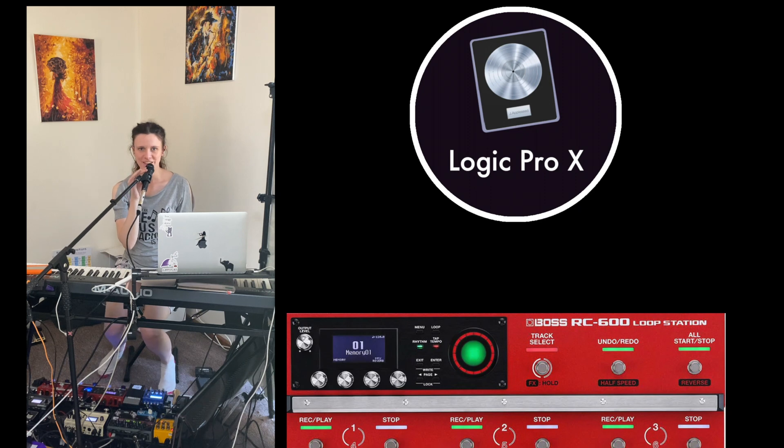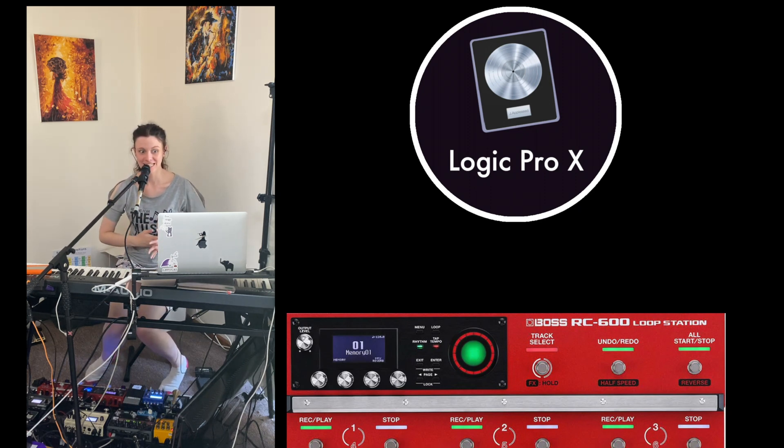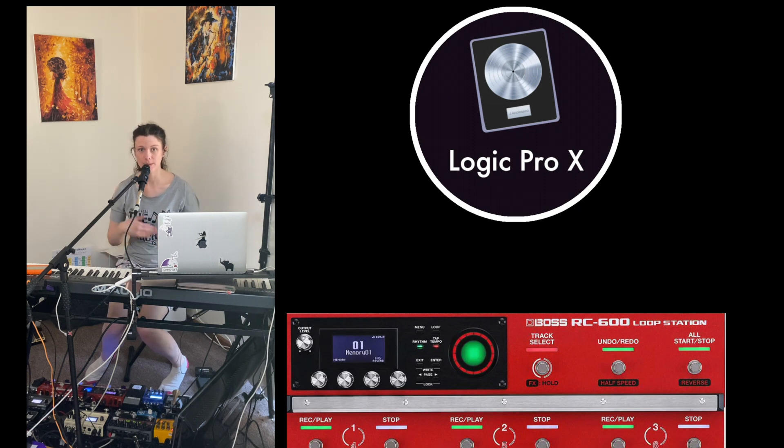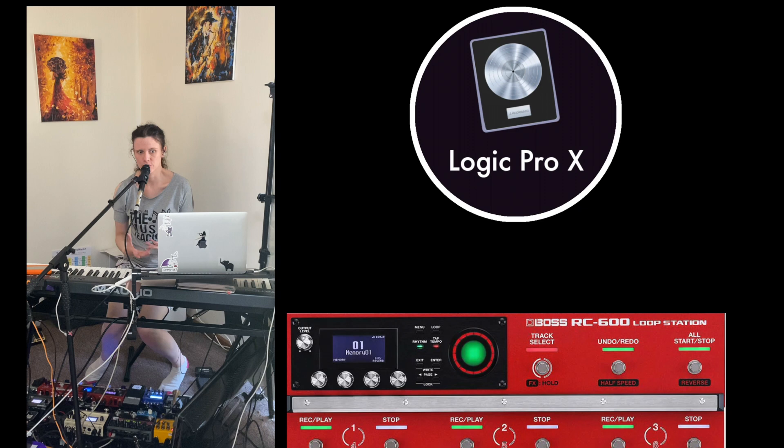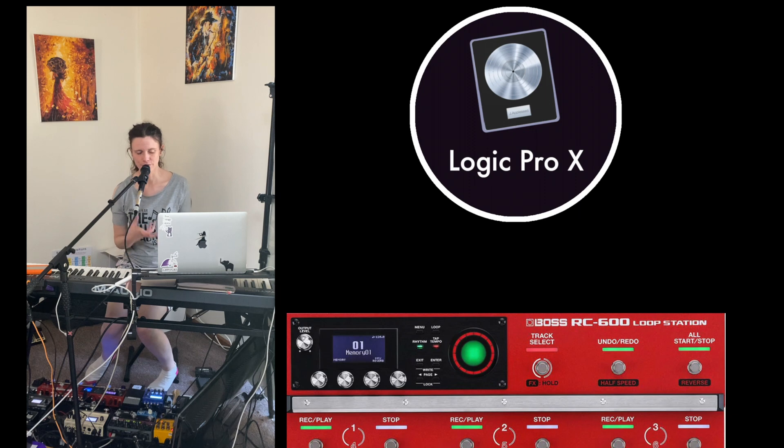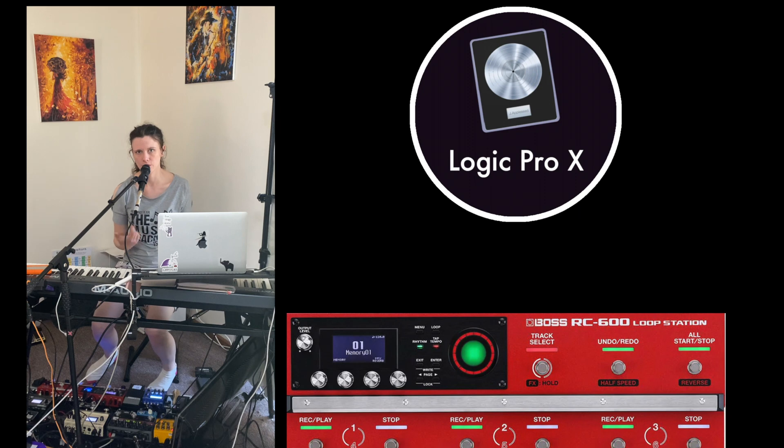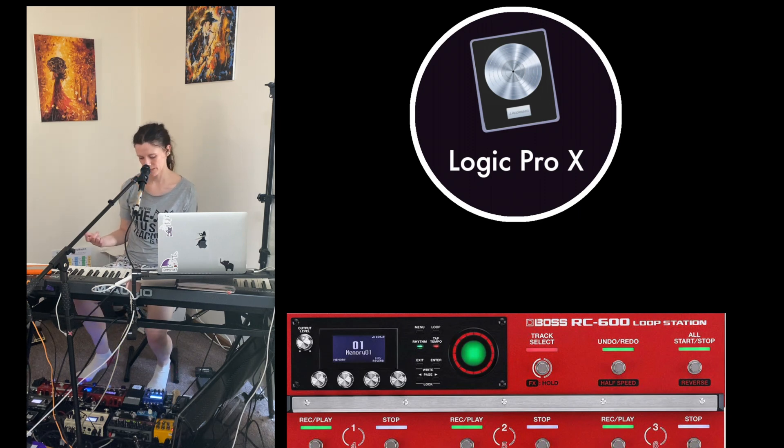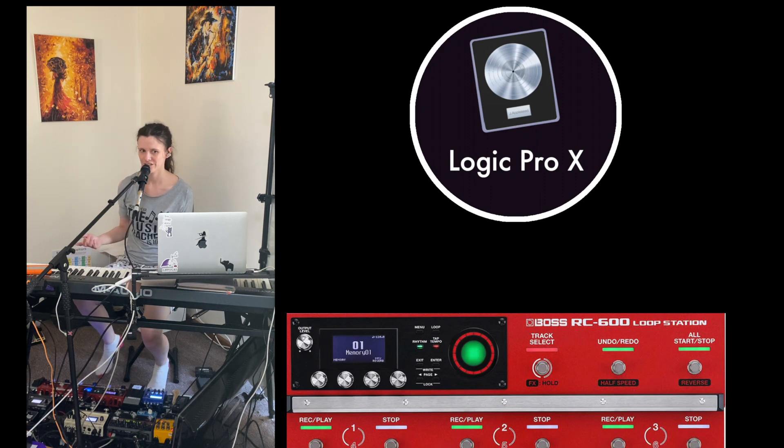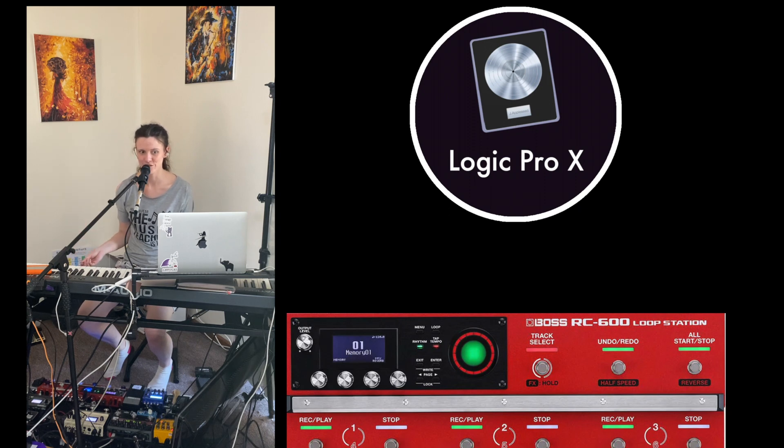Now, the only catch with this is in order for Logic to be actively sending those tempo pulses to the RC, it actually has to be playing something back or even recording. So now that Logic is recording the audio for this video, I'm going to tap the metronome on in Logic so you can hear our tempo. And then if I jump down, I can tell just by glancing at it because the lights are flashing that it's in sync and trigger the rhythm and they are perfectly in sync.